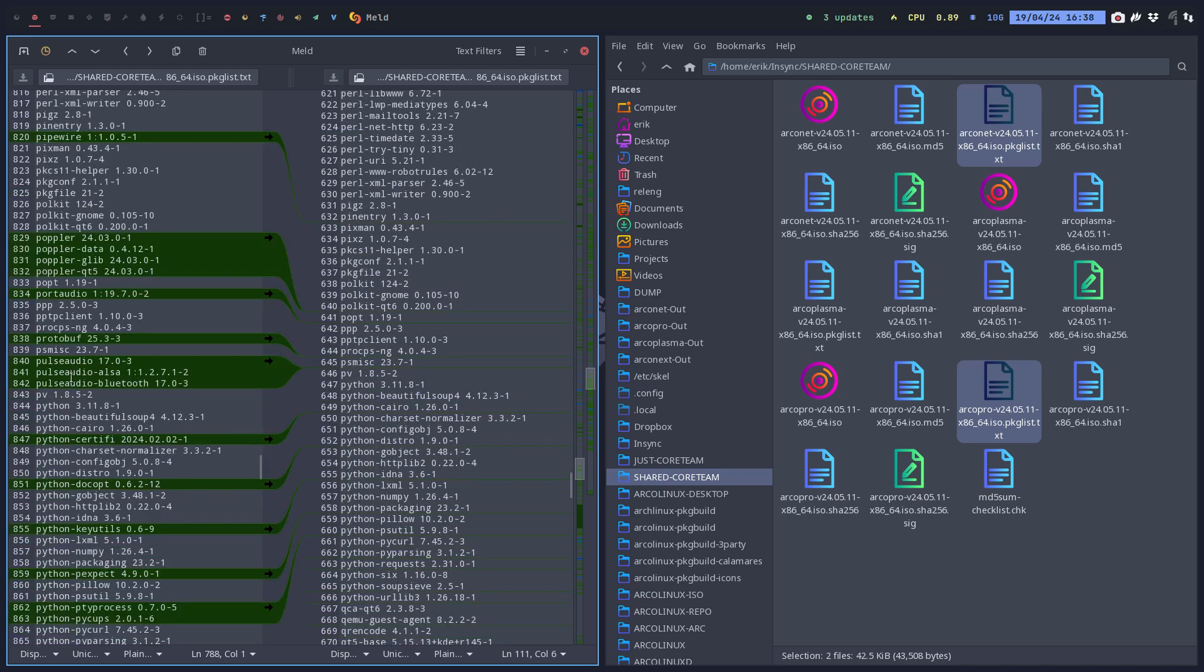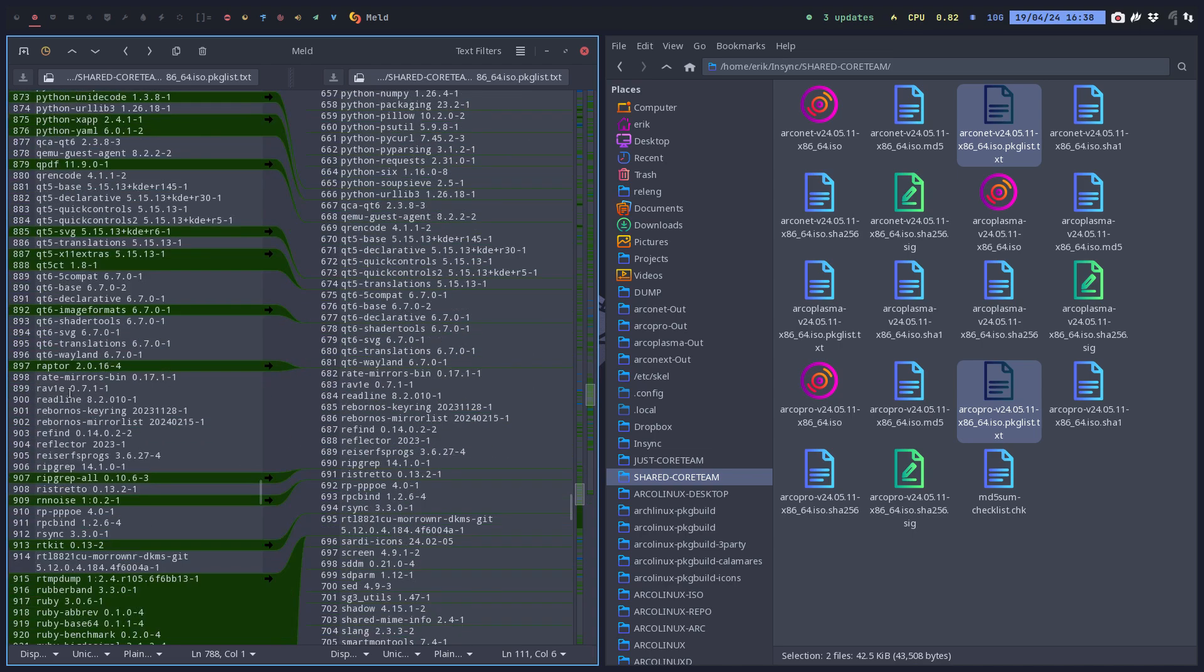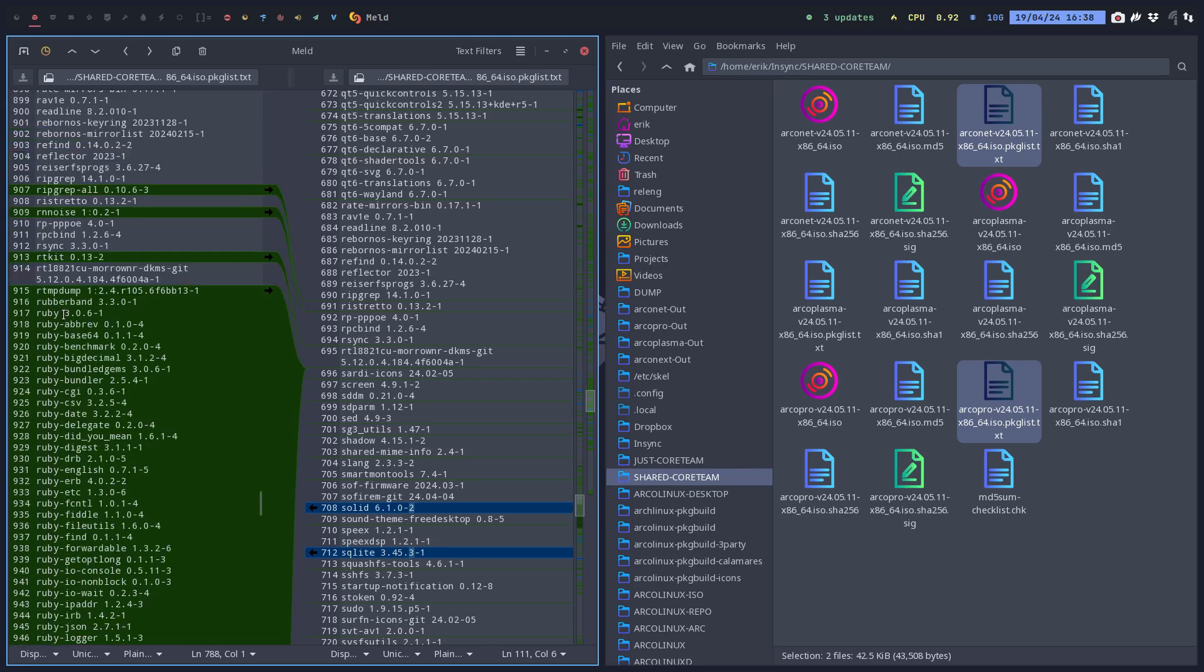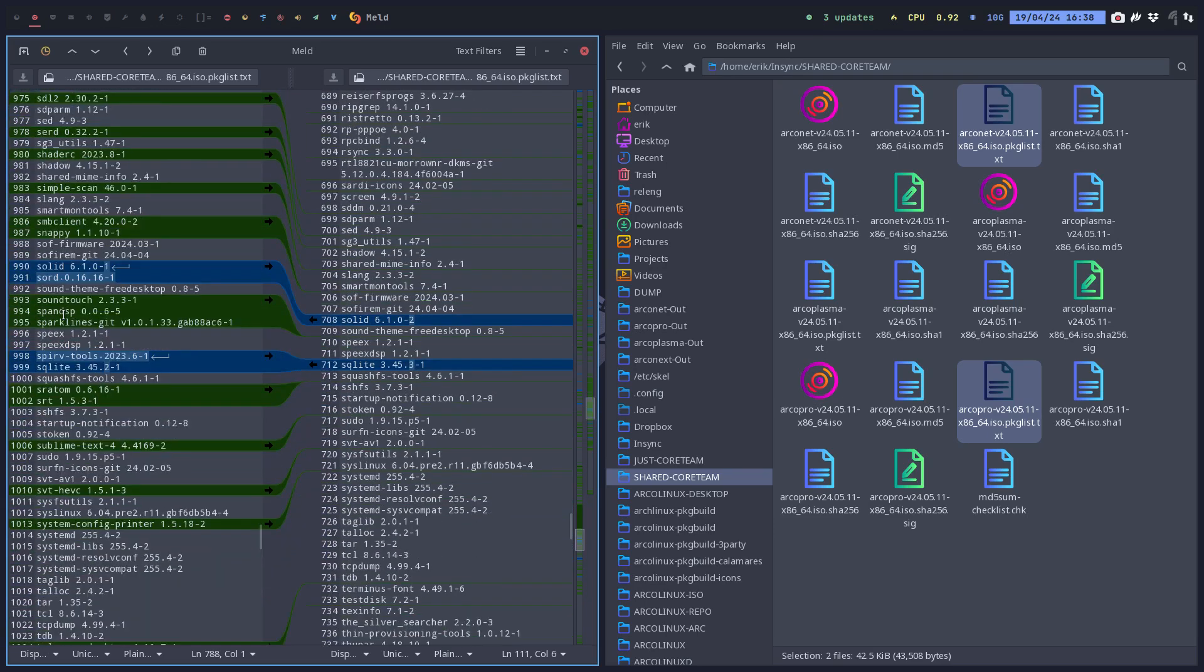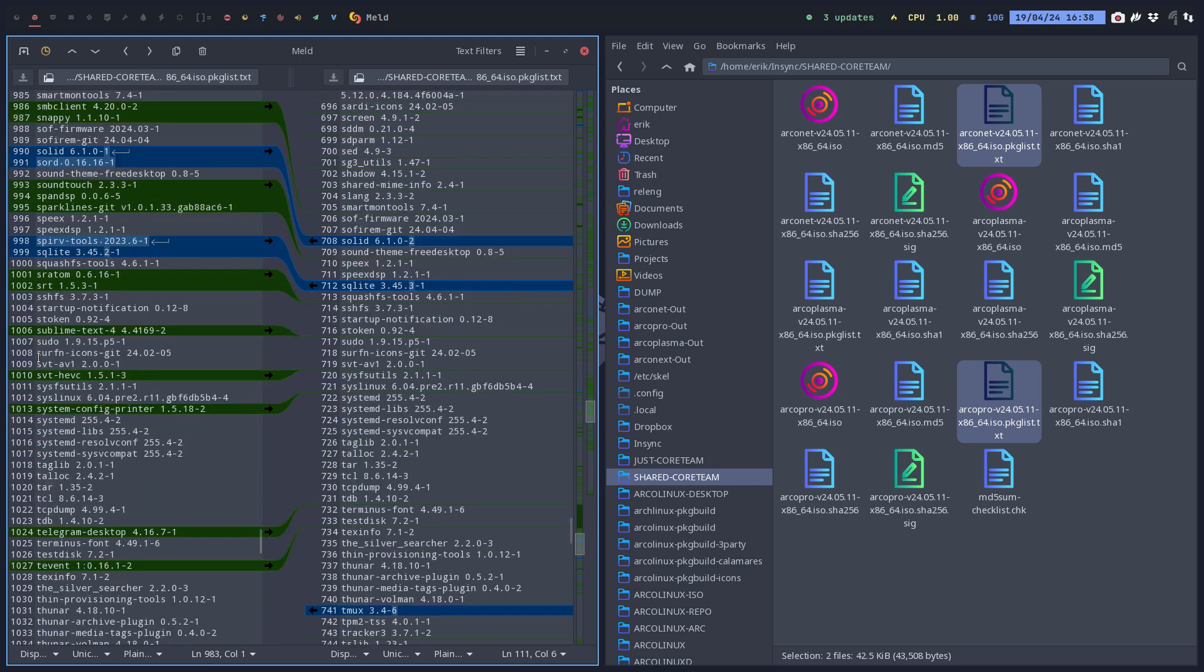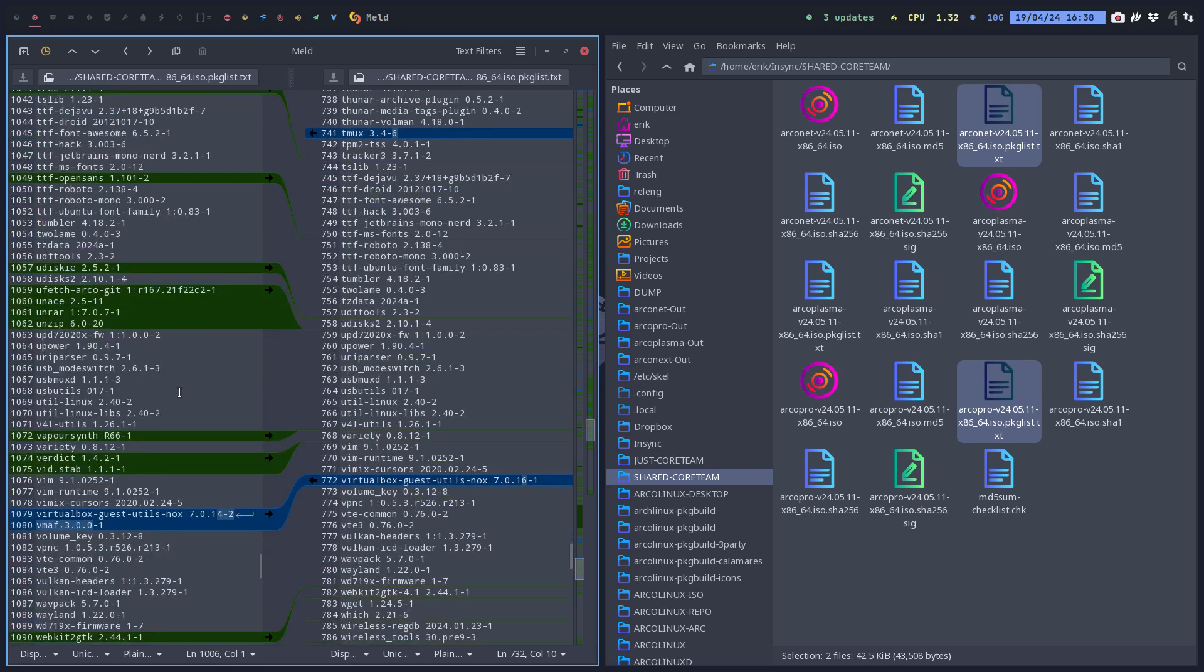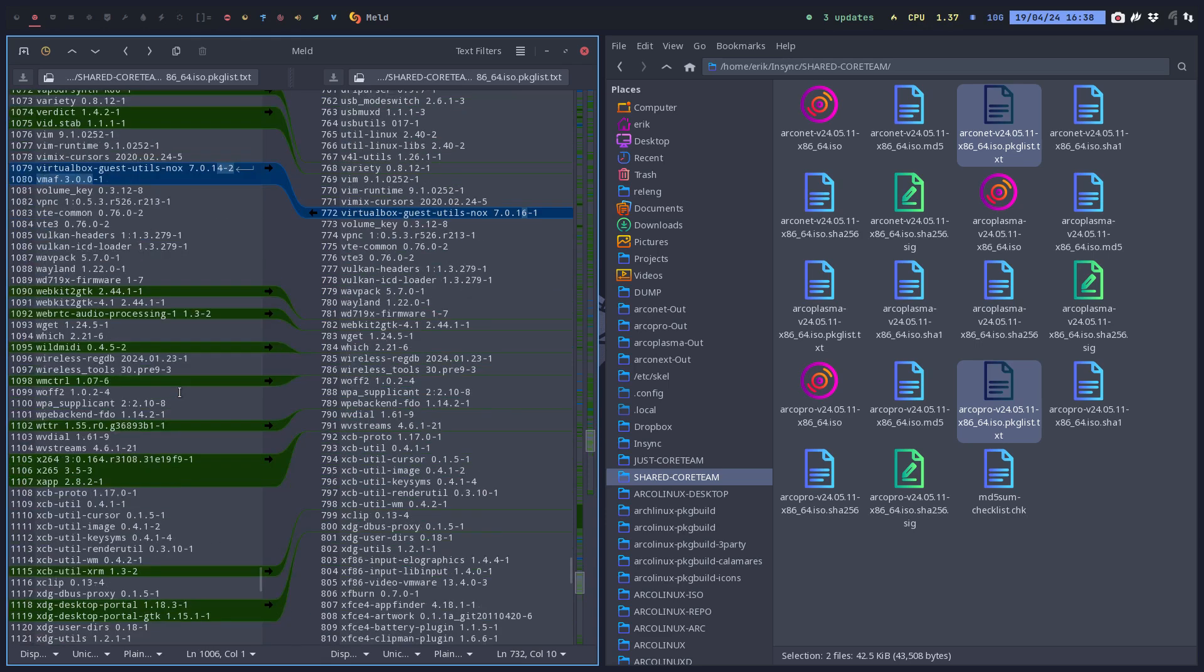And here's PavuControl, sound, PulseAudio, Popper is here, all Python stuff. Lolcat is here, this is Ruby things I think. It's Lolcat. And then SMB client is in here, scanning something is in here, so Sublime text editor is in here, not there. Telegram is not in the ArcoPro.